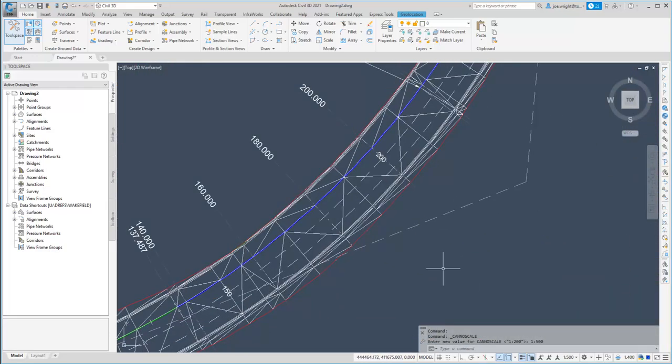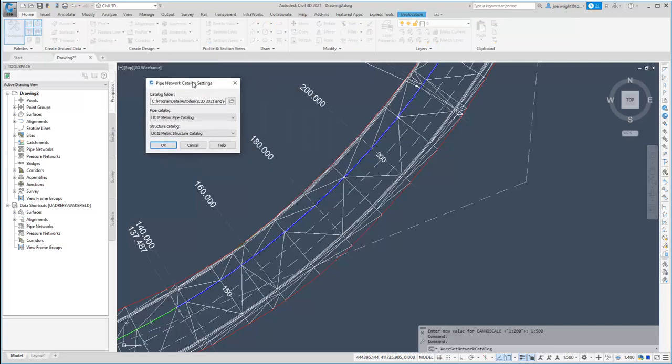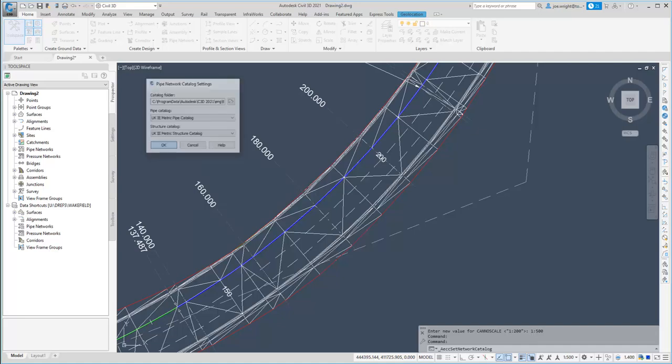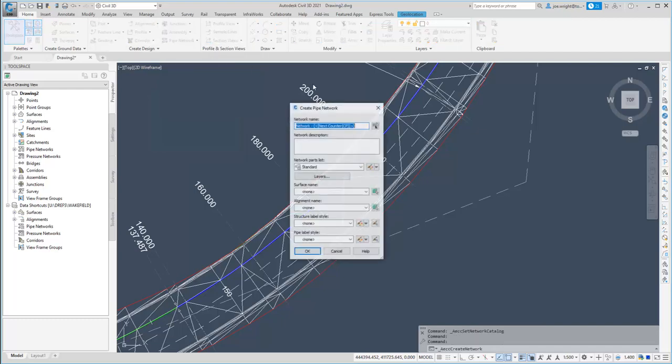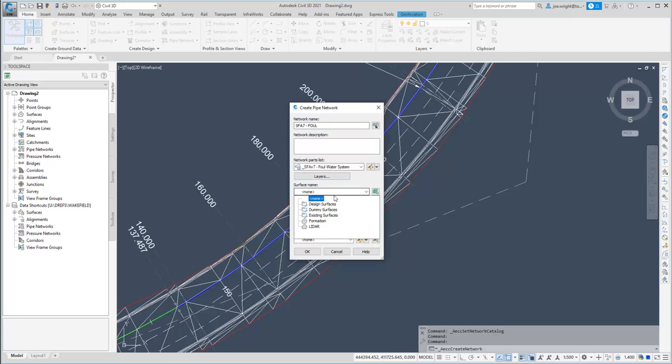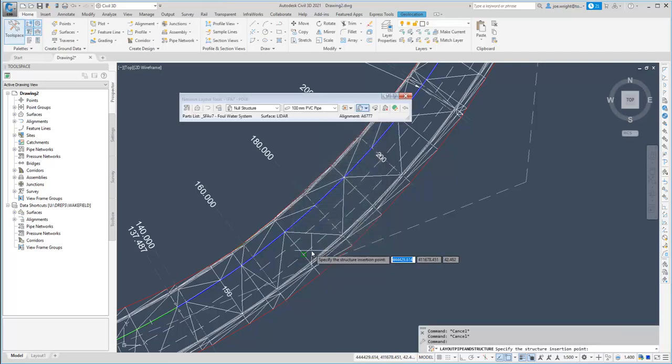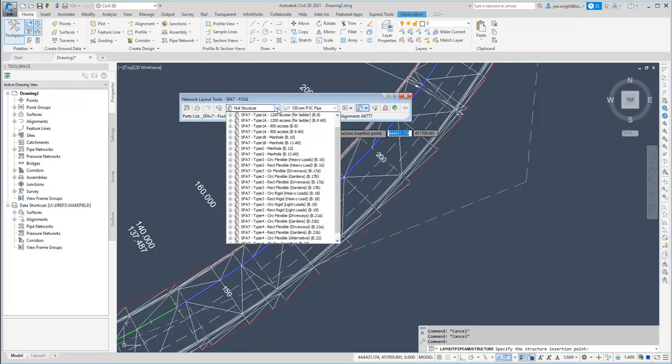Time to review the changes in pipe networks. Firstly, the default pipe and structure catalogues are now set to the UK variants. Yay! Again, this simple default did take a lot of fixing. But it has thrown a few people off track in the past, so I'm sure the result is worth the effort. And what this means to you is that the Sewers for Adoption parts lists just work straight out the box.